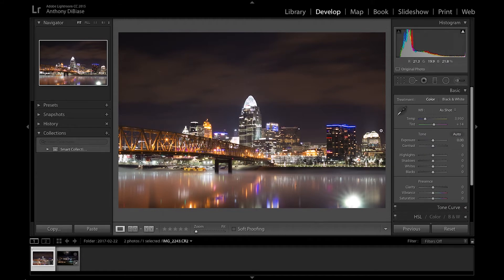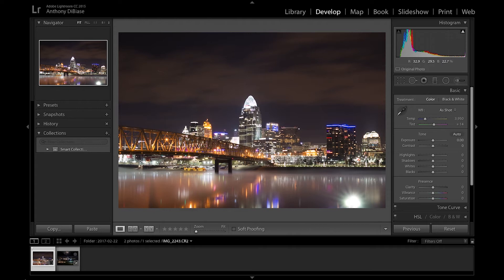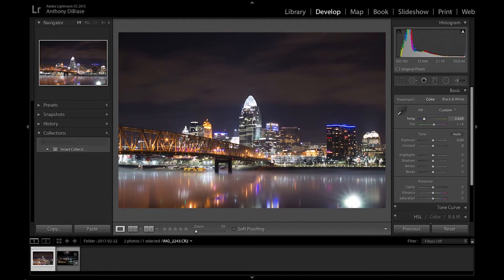The first thing I normally do is adjust my white balance. Technically, I guess this is sort of close to what it looked like that night, but I don't really like how the bridge is so yellow. I just personally like my photos a little bit more on the bluer side. So I'll drag the white balance a little bit closer to blue. I think that's about right, right there.